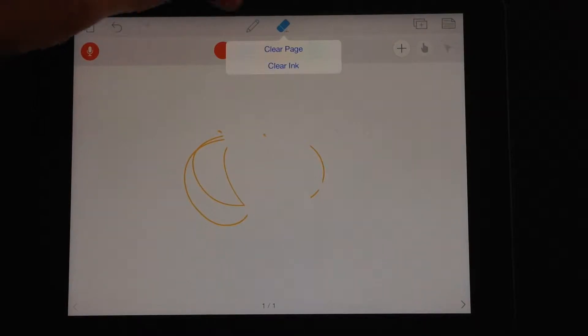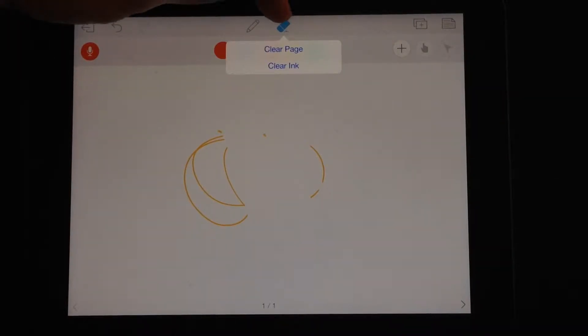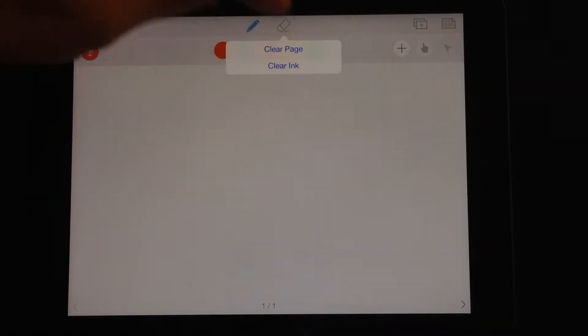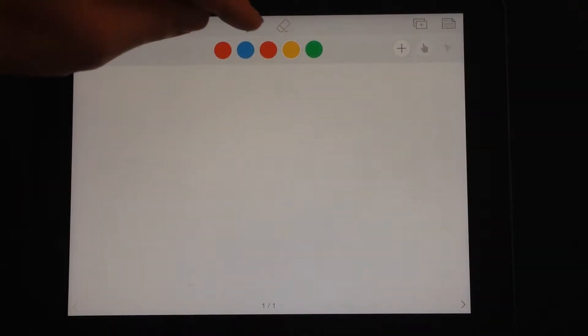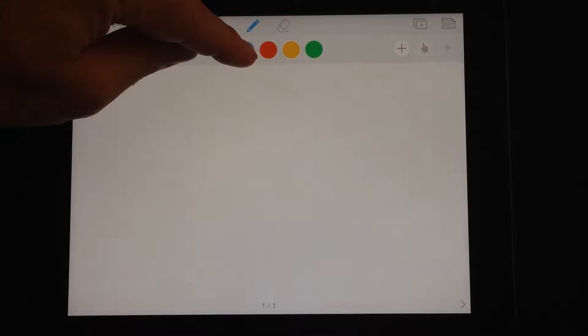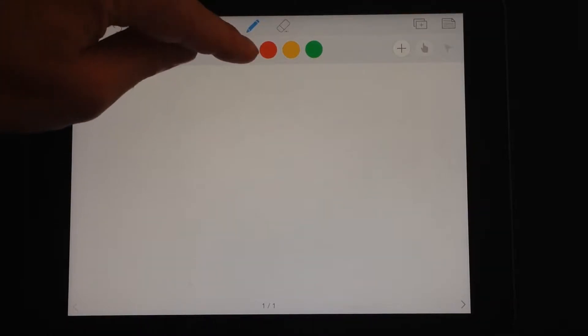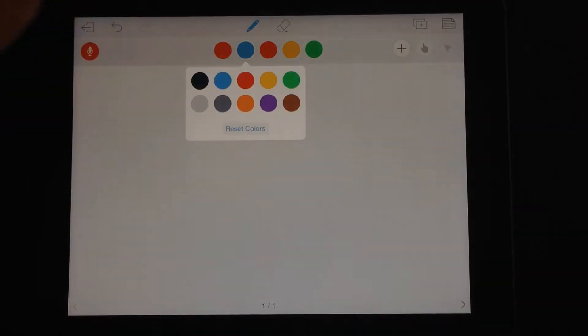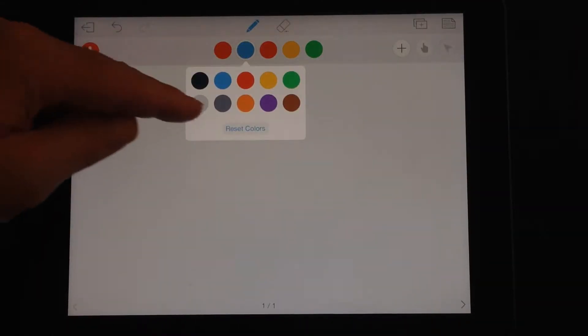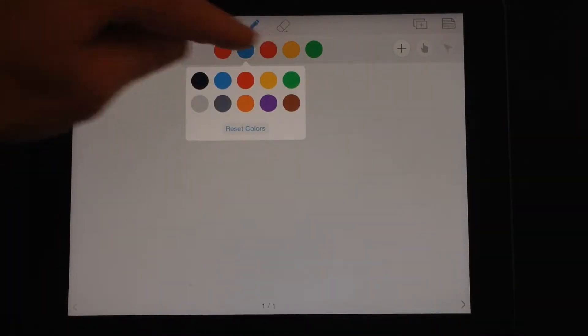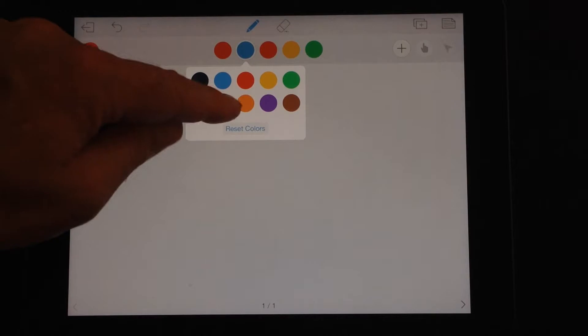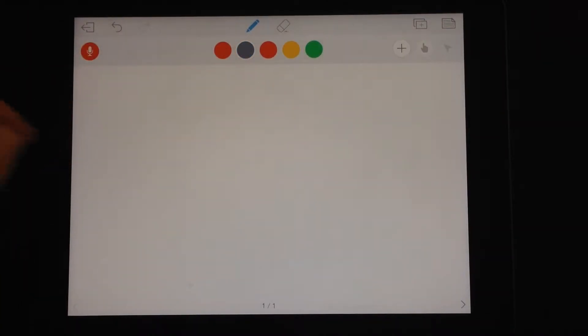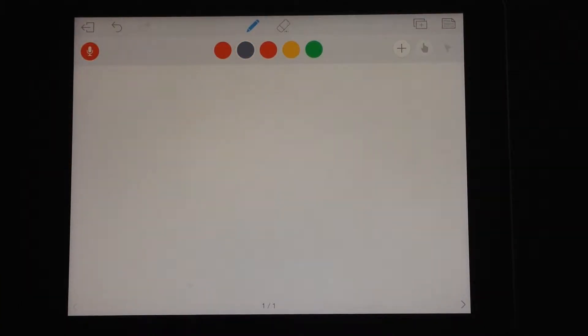If you tap again on the eraser option, you can clear the ink or clear the whole page. And if you tap and hold on the color swatches, you can actually change your color palette. So I might want to put grey in my palette there.